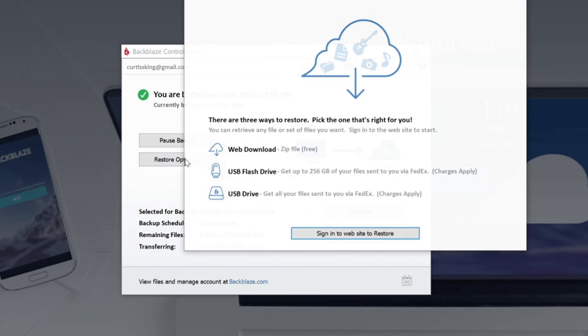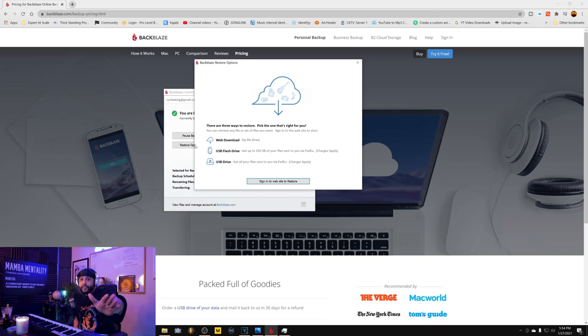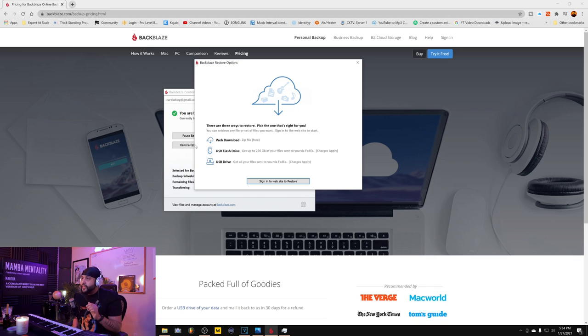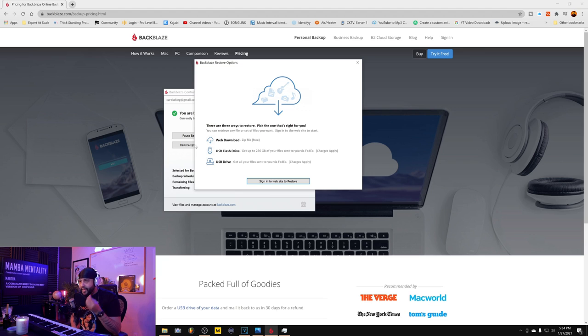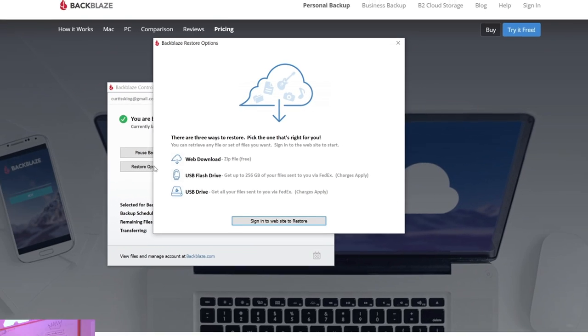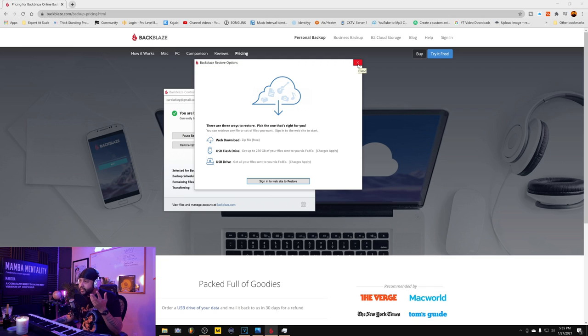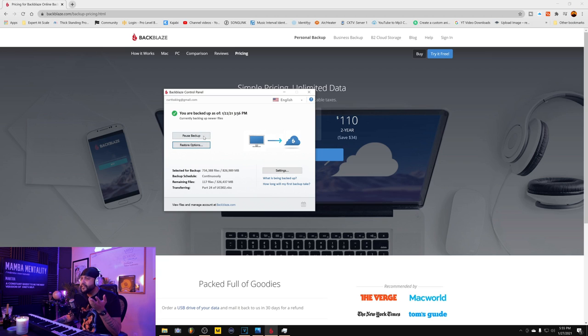Then you have a restore option. This is the thing that was a no-brainer. This made it like, yo, I'm rocking with y'all. If I was a free agent, I'm signed by Backblaze. They give you ways to get your information back beyond just the Internet. So you can do a web download of all of the files that backed up everything on your computer, right? If you got multiple terabytes, gigabytes, all that, you can get that. But they will also provide you a USB flash drive up to 256 gigabytes of your files sent to you via FedEx. Obviously, there's some charges that apply. Or they'll even give you a USB drive that gets you all of your files sent to you via FedEx. Like, it's almost like having your studio burned down and your homie's like, don't even trip. I have everything that you did over the last 10 years in one drive.